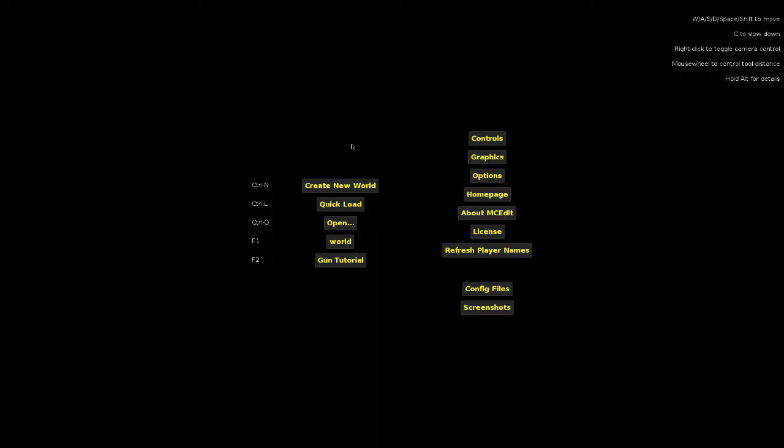Unless you want to spend hours just editing and changing the ground and terraining in general, it'll be really time consuming, so I recommend using MC Edit. And it'll also be needed for the future.